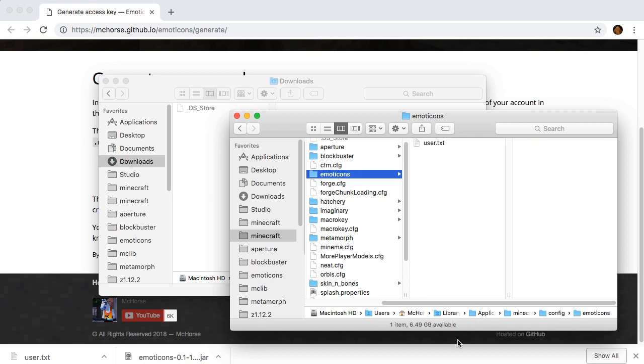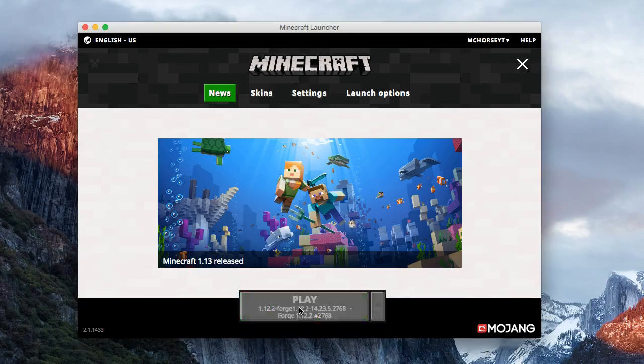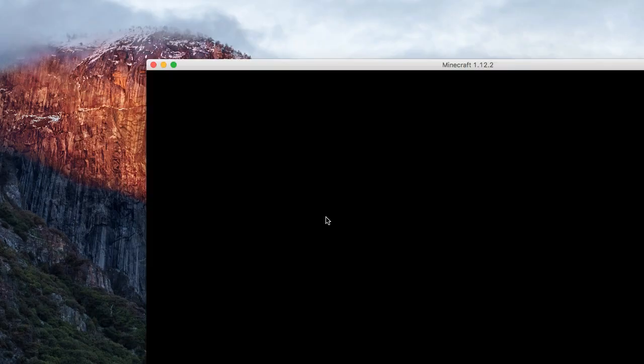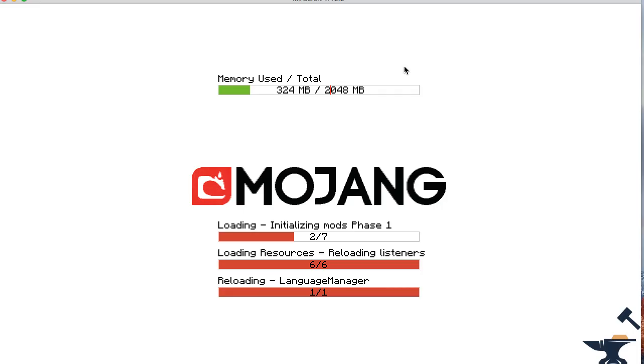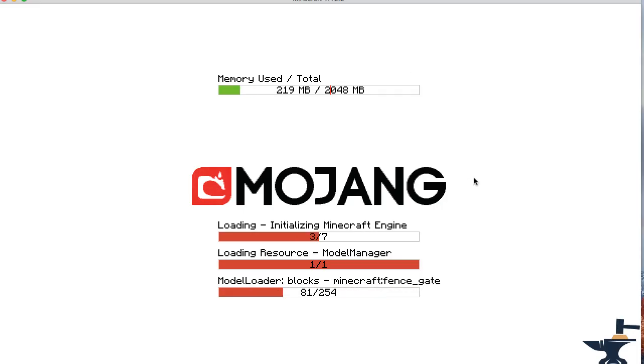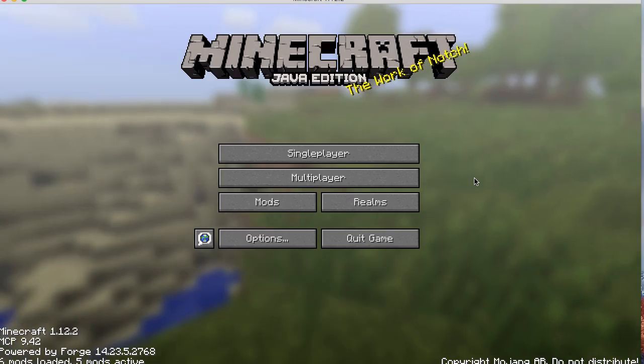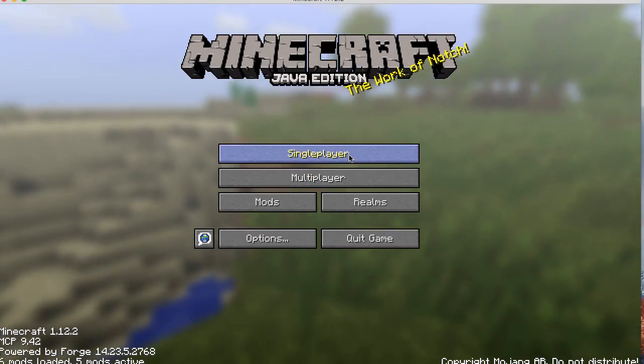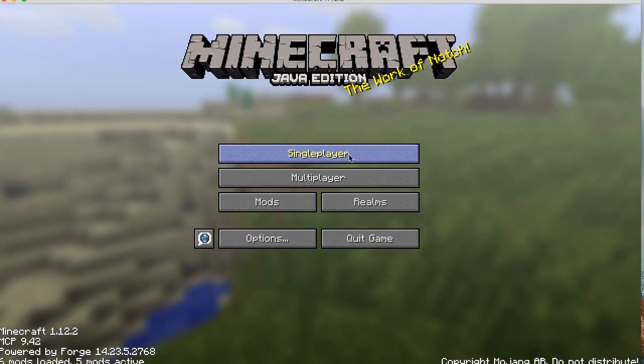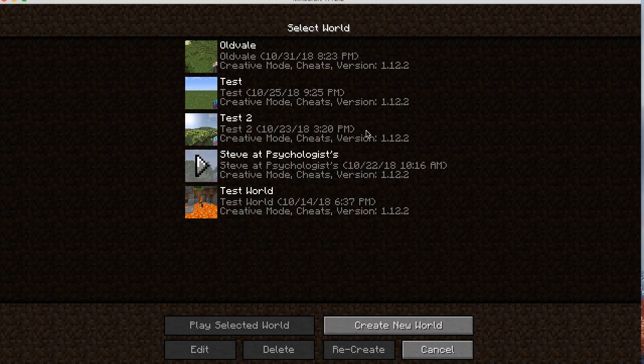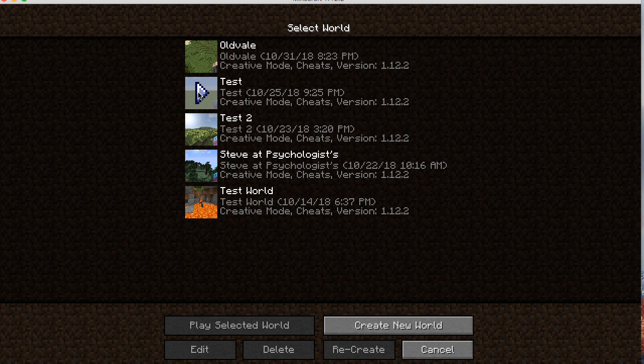Now launch Minecraft and see whether it works. Once Minecraft is launched, enter any world and your character should appear to be animated. If it appears to be animated, it means that Emoticons mod was successfully installed.